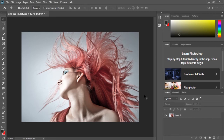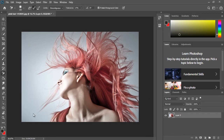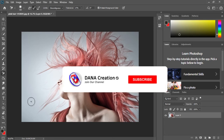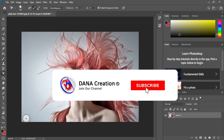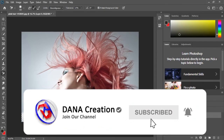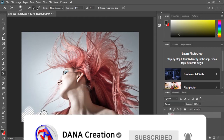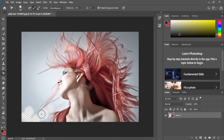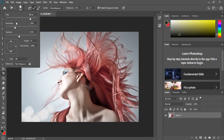Now, we can unlock the photo. Now we can open the background eraser tool. We can open the size.